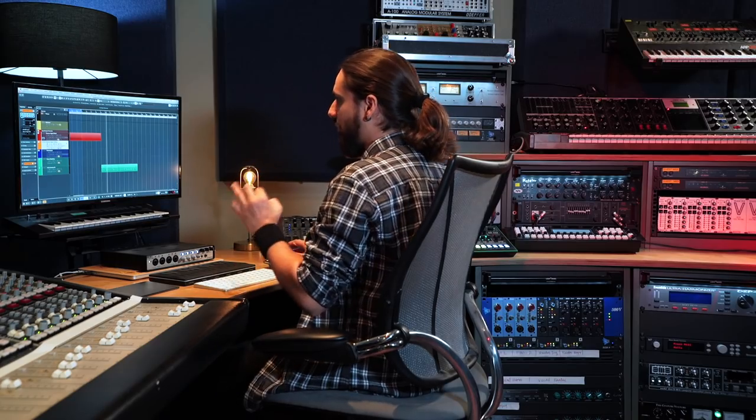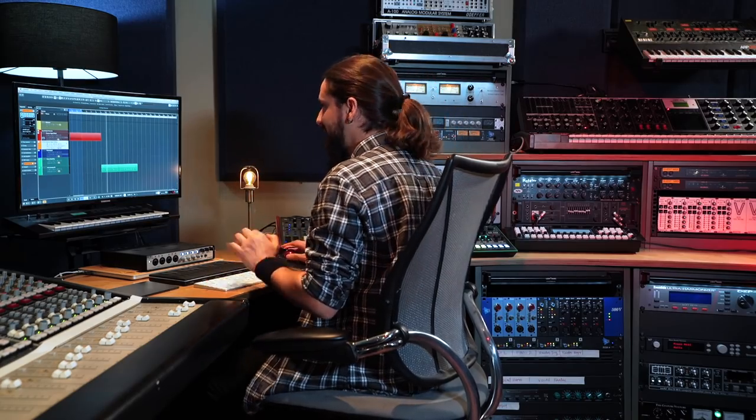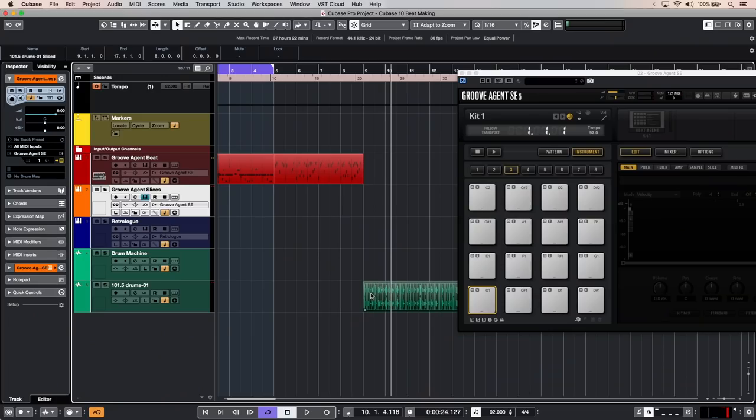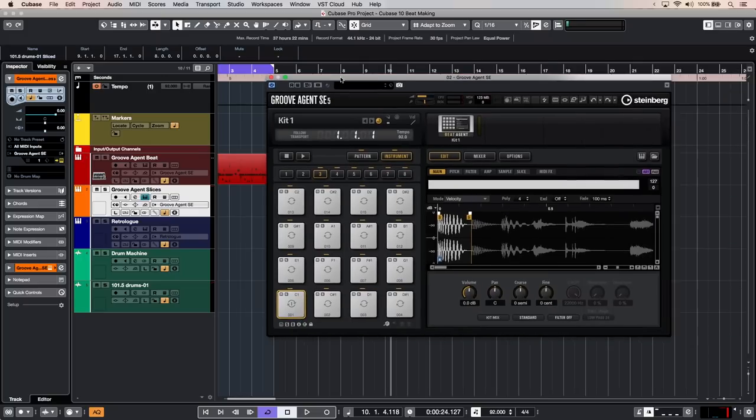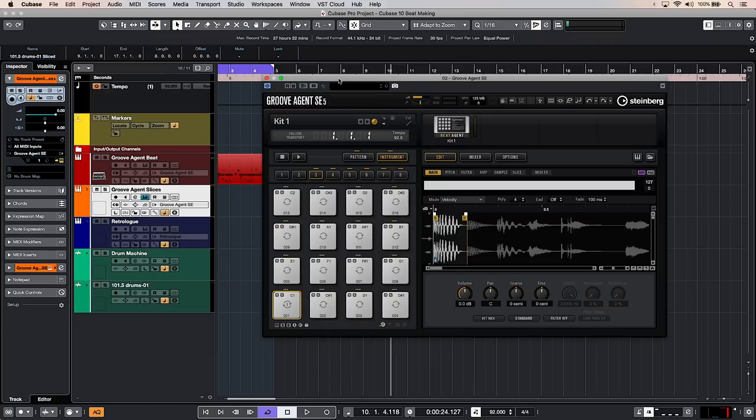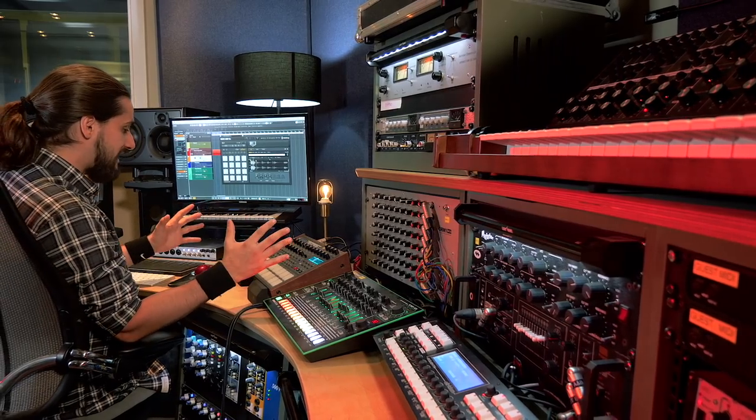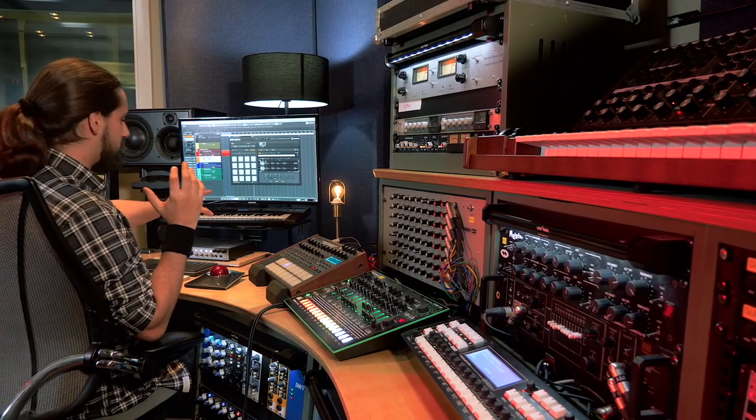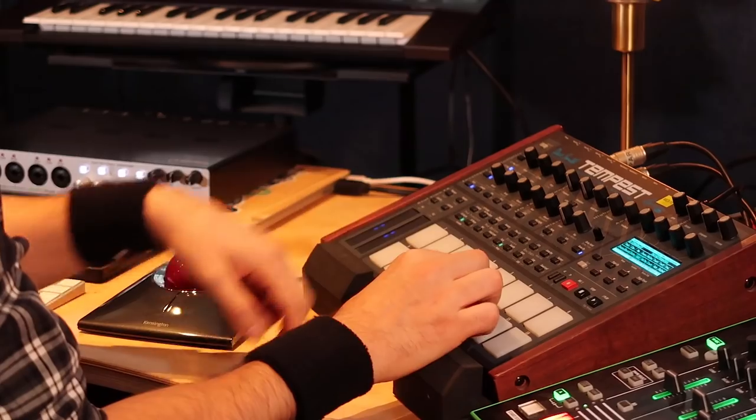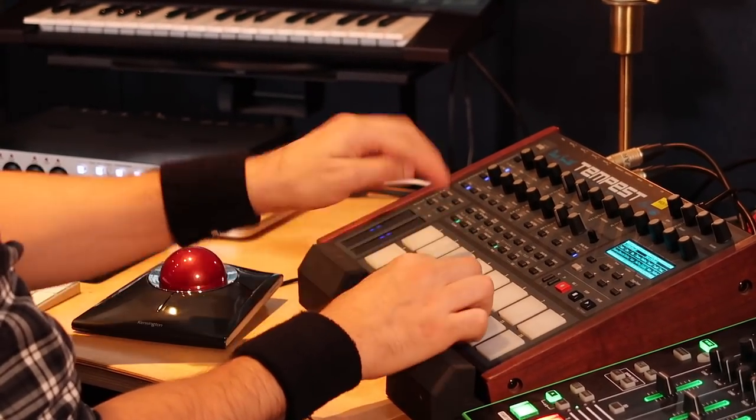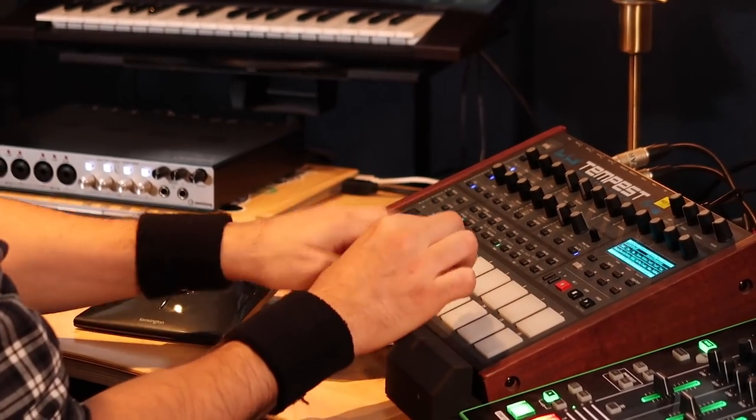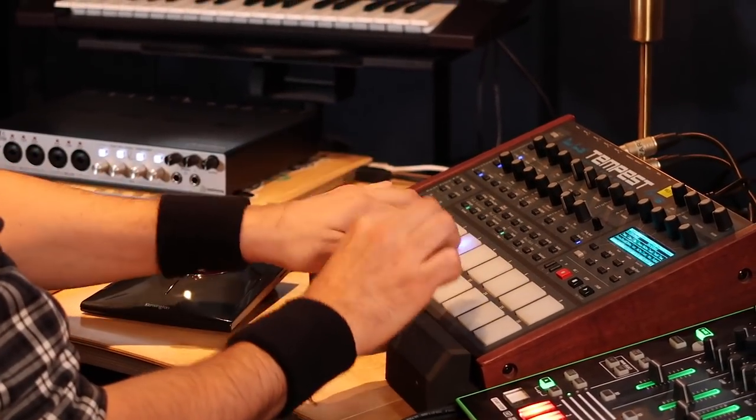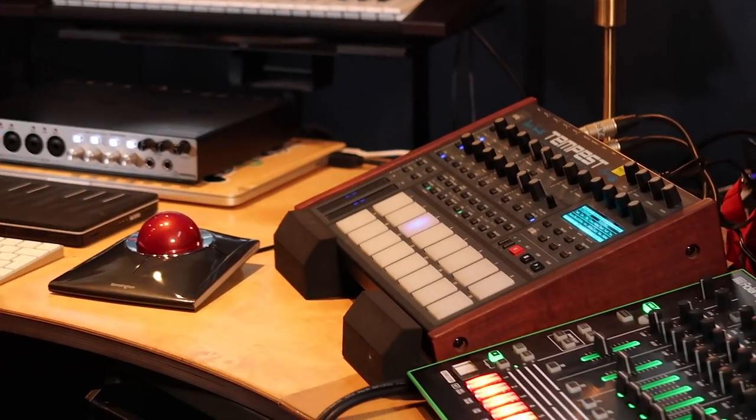Now all I need to do is open an empty Groove Agent SC instance like this and drag and drop this loop into one of the cells. And there we go. Now we have all our slices available into Groove Agent SC. So now I can play all these slices as a drum kit with my MIDI controller or my pad controller. It's really that simple.